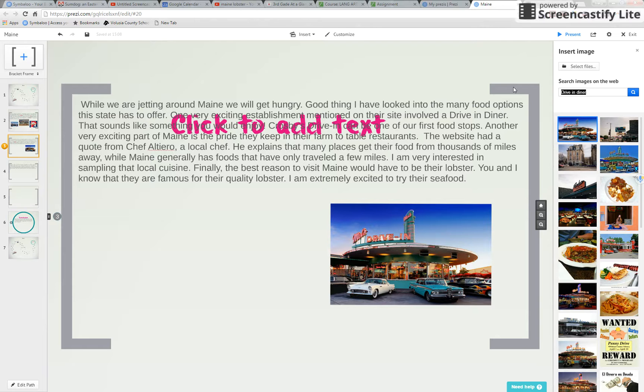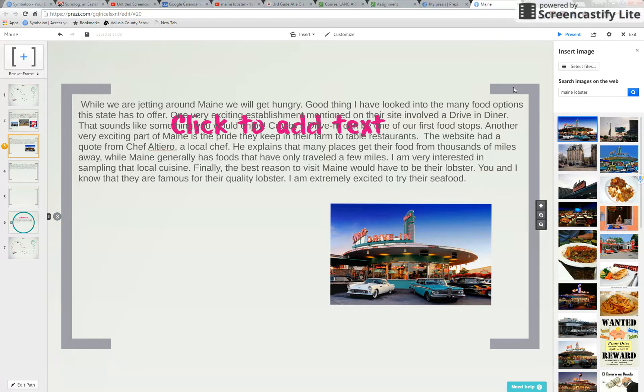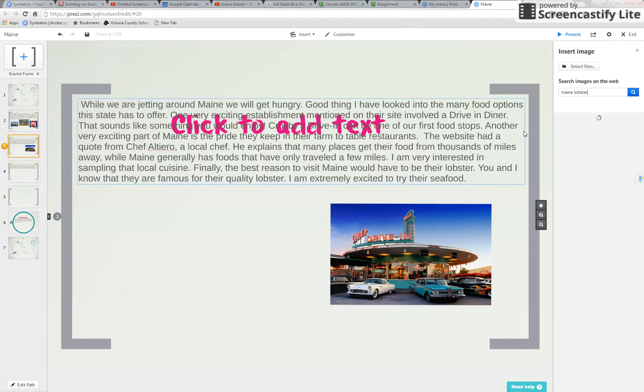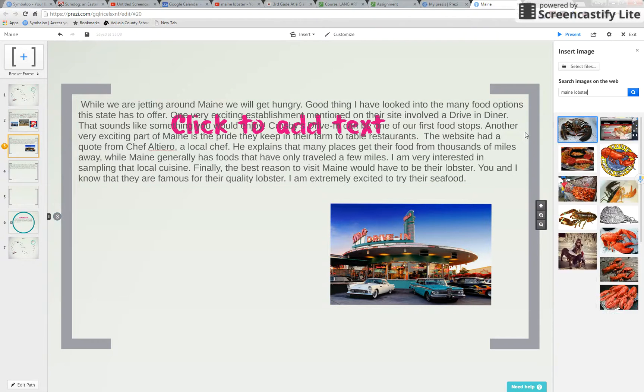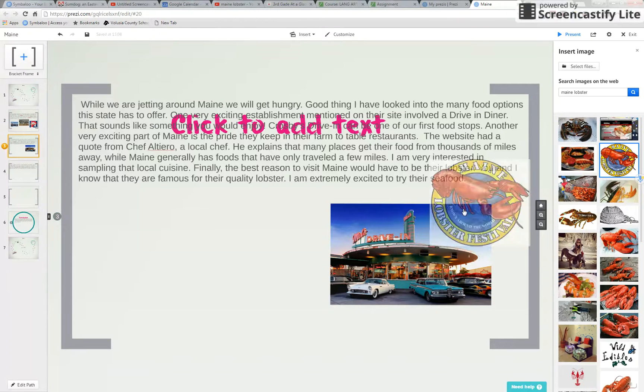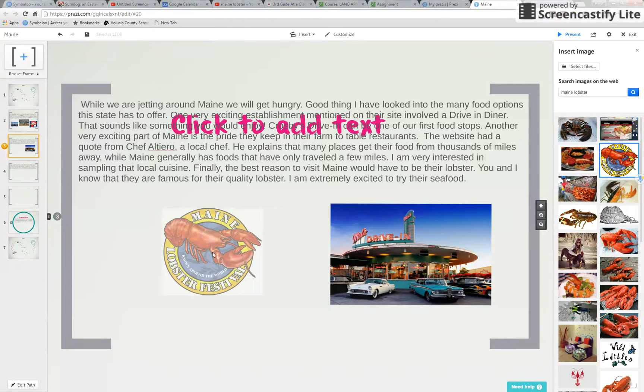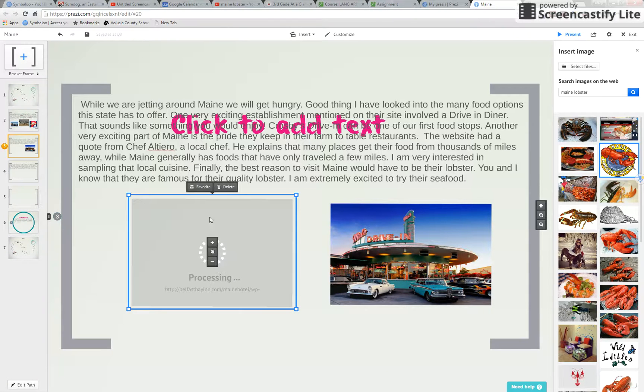So let's look for an image. Maine Lobster. Cool. So we will pick this one. Drag it over. Alright.